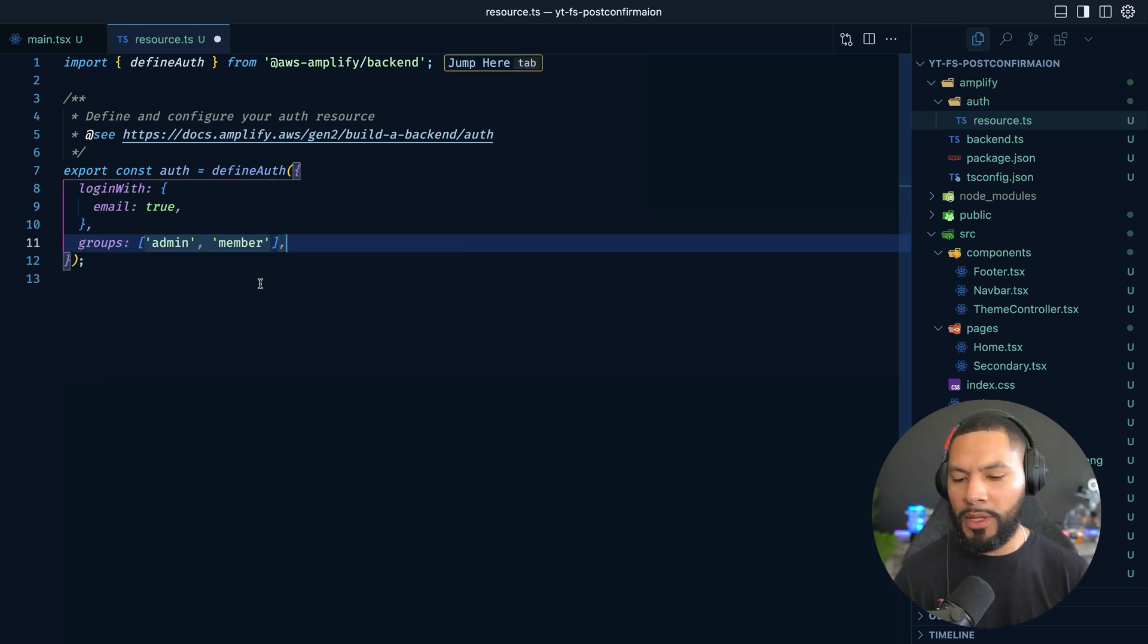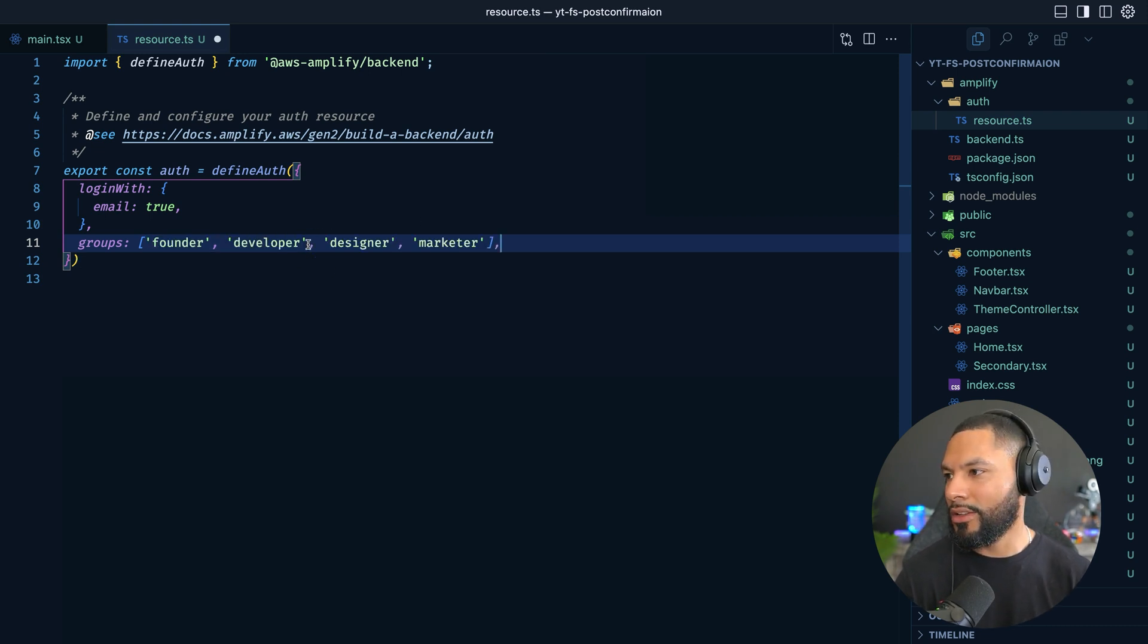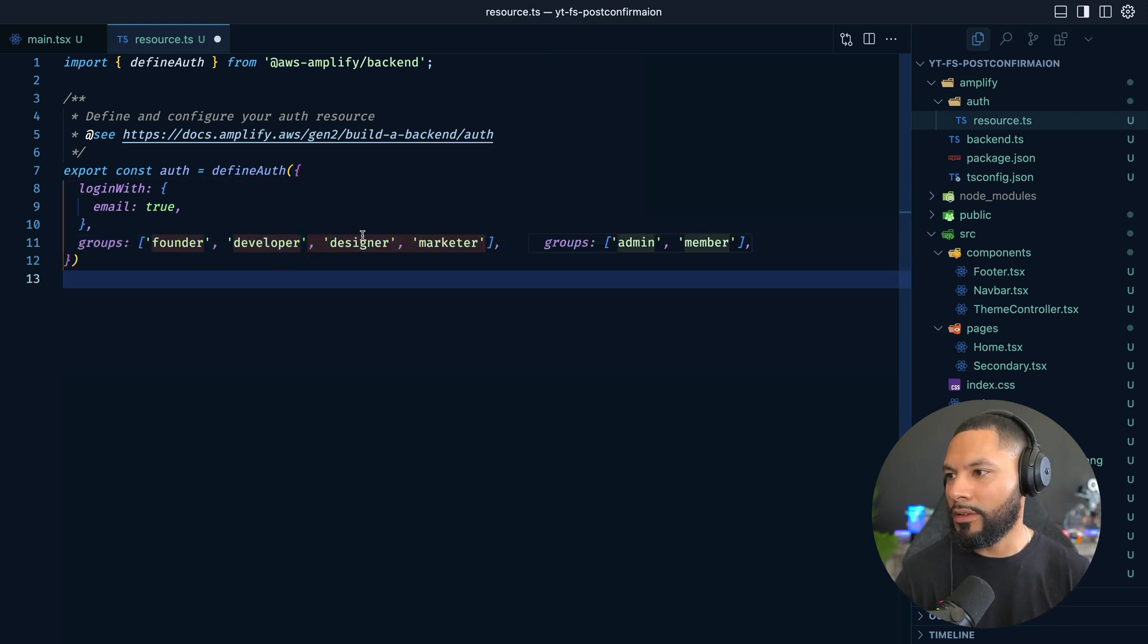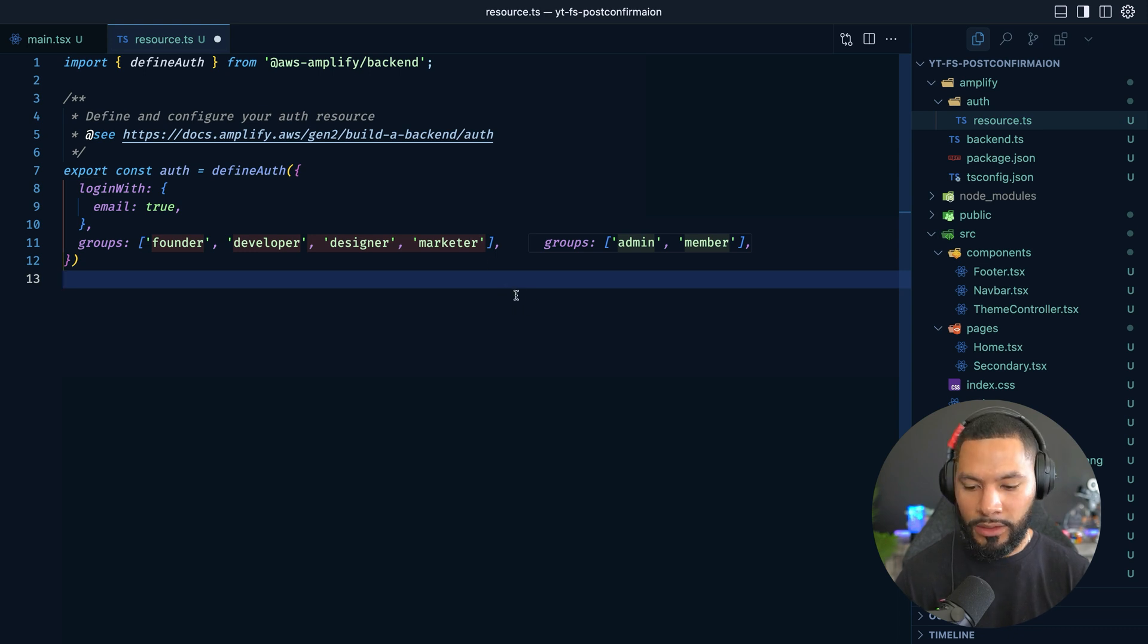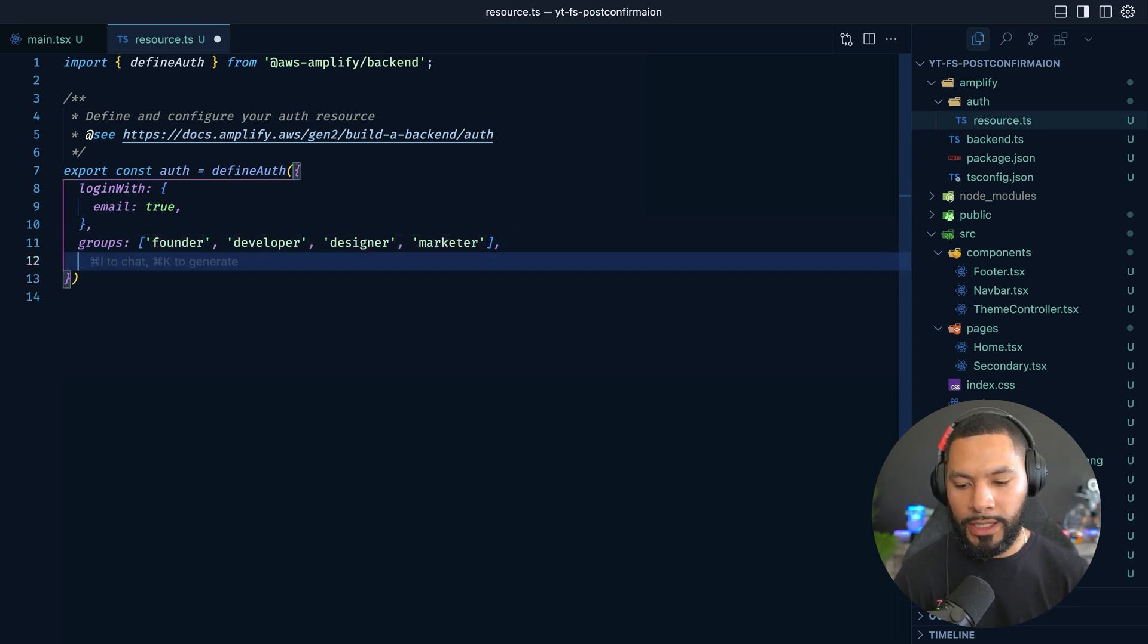The first group is going to be, I think it's just an array, right? So admin, member, et cetera. Let's actually just get founder, developer, designer, and marketer. That looks good. Got cursor doing some work inside of here.